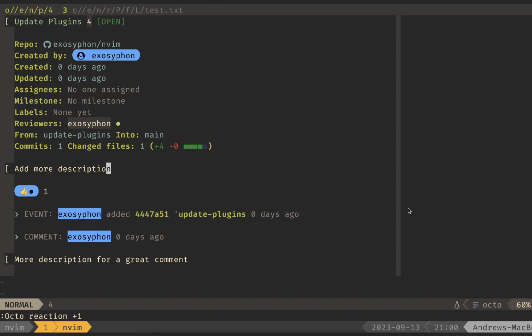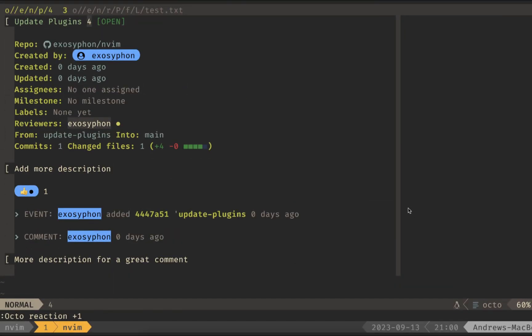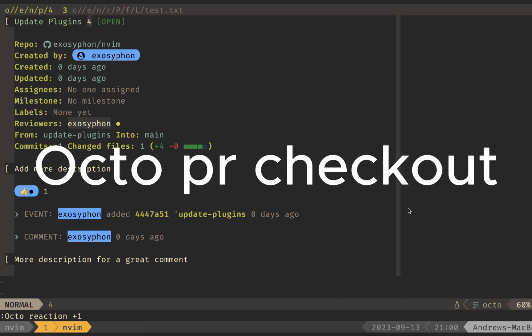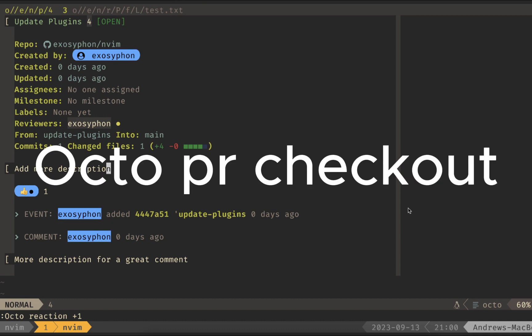And that updates immediately. I don't need to write the buffer for that one to be saved. If I wanted to run tests or anything, I can use Octo PR Checkout, and then I'll actually check out the branch and I can run some commands.